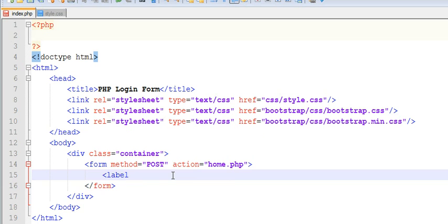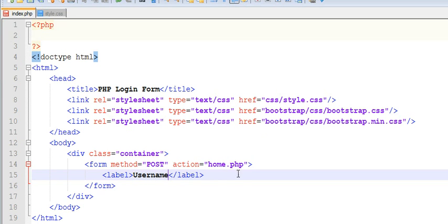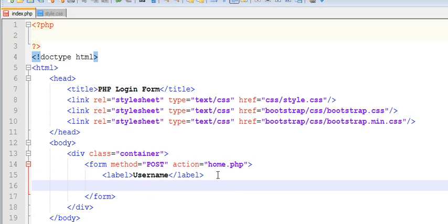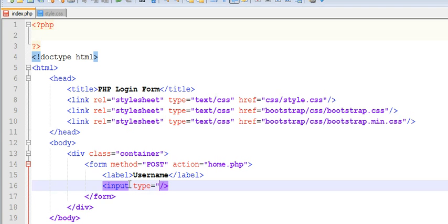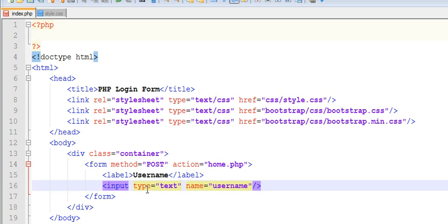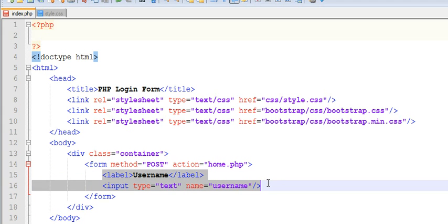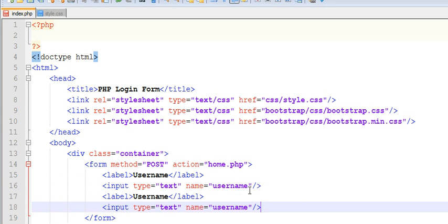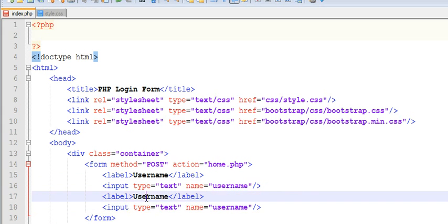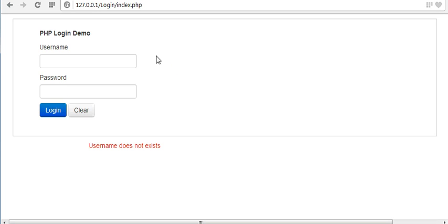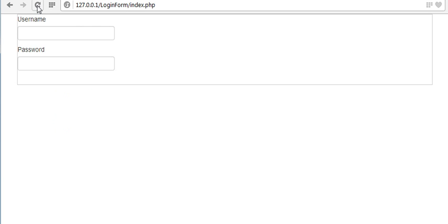Now let us create label - user name - and textbox, type equals to text, name equals to username. Now let us copy this and paste for password. Now let us see our page. You can see username and password fields are created.